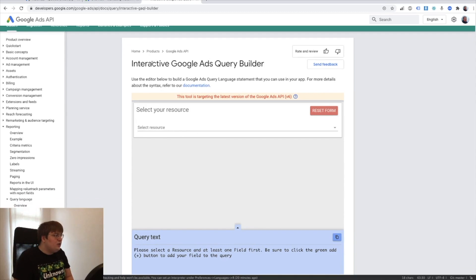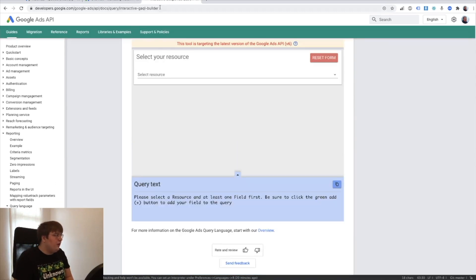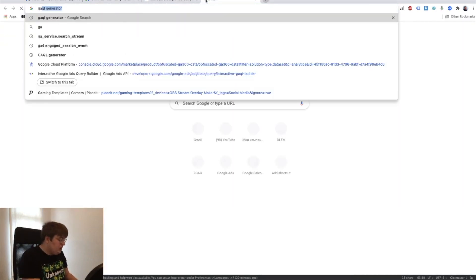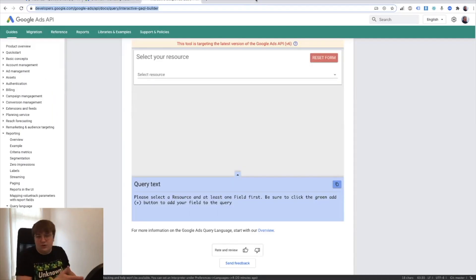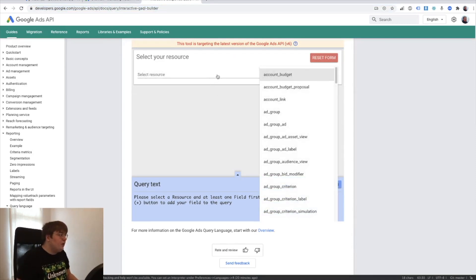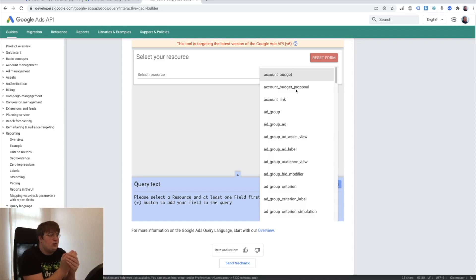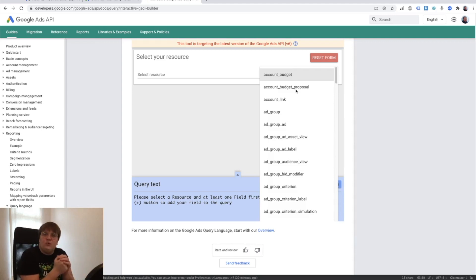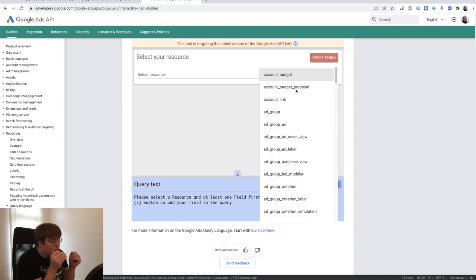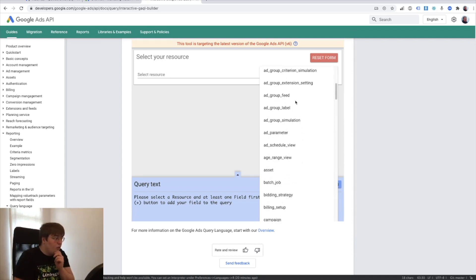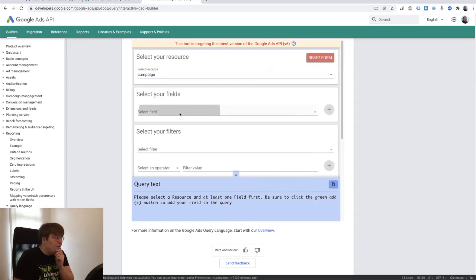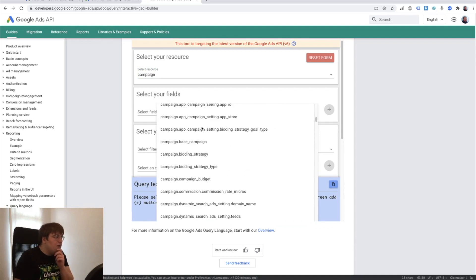Let me show you the interactive Google Ads Query Builder as I promised. I'll put the link below, but you can search for 'GAQL generator' — it's the first result. Don't forget to disable your ad blocker. When you request a report from Google Ads, you need to be absolutely sure what you're requesting — 95% of problems happen because people don't know what the report should contain. Is it campaign information, account information, or keyword information? For example, I want campaign-level information, so I'll select 'campaign.'